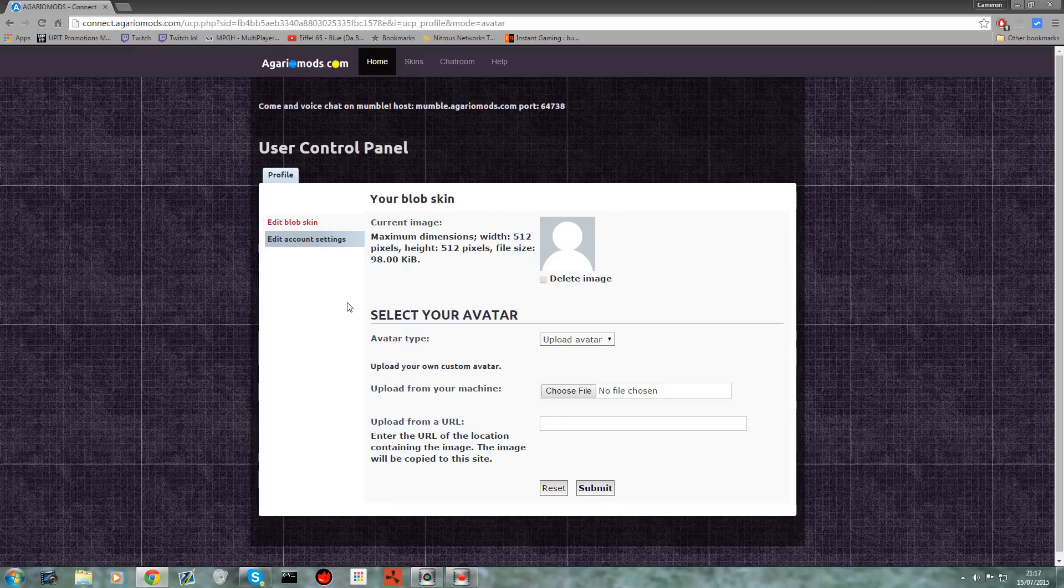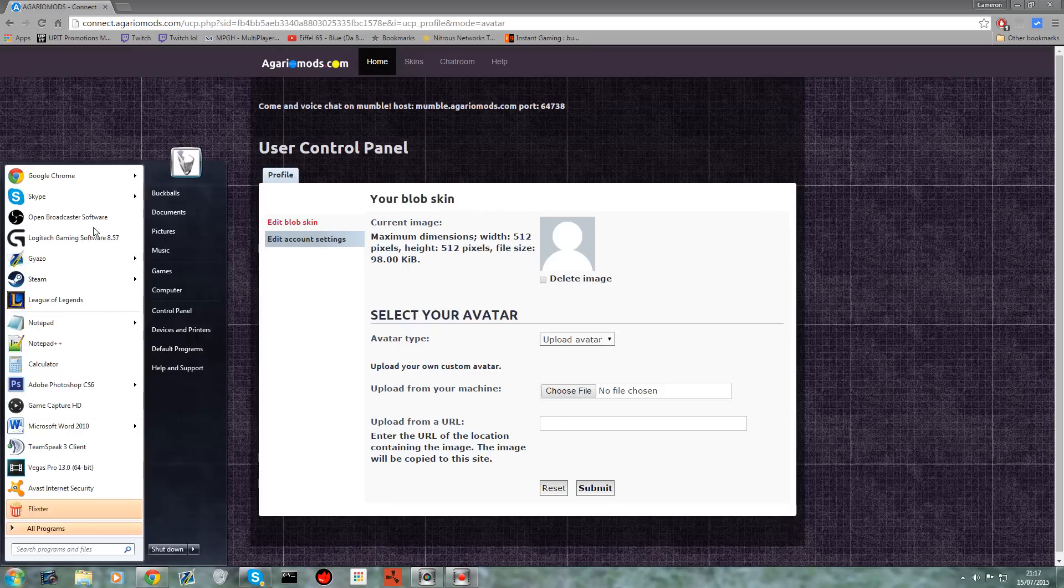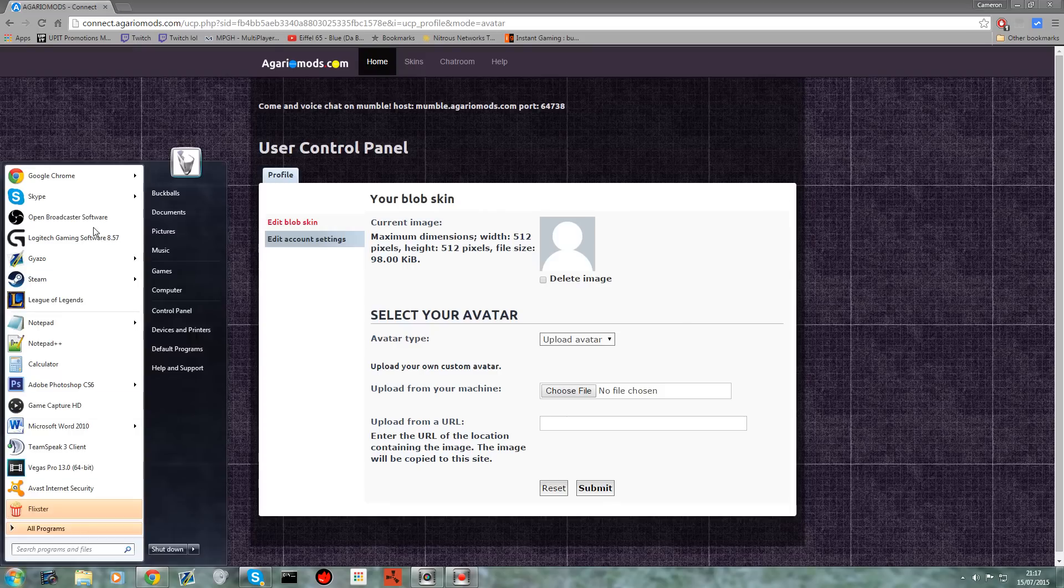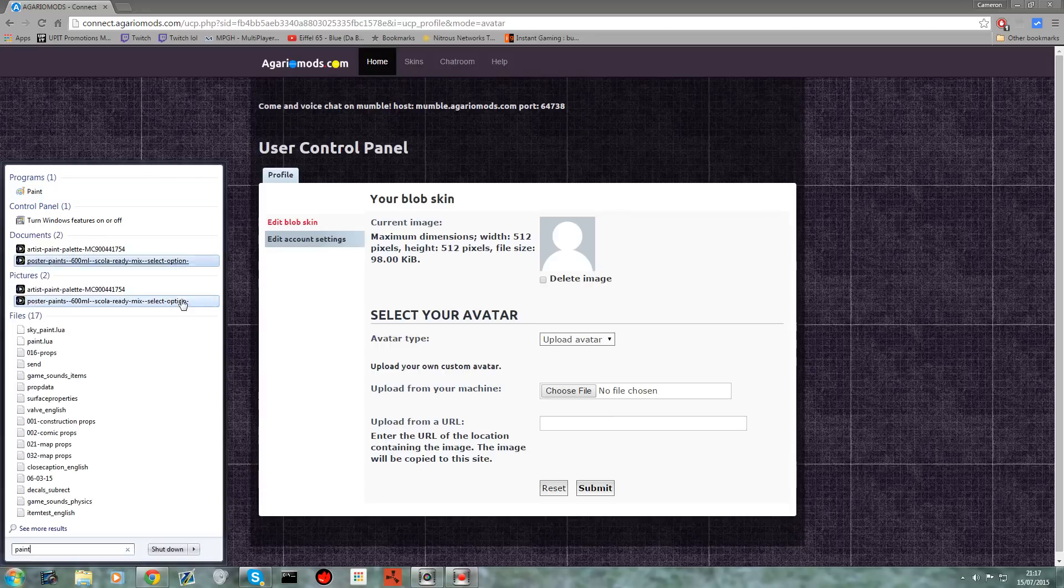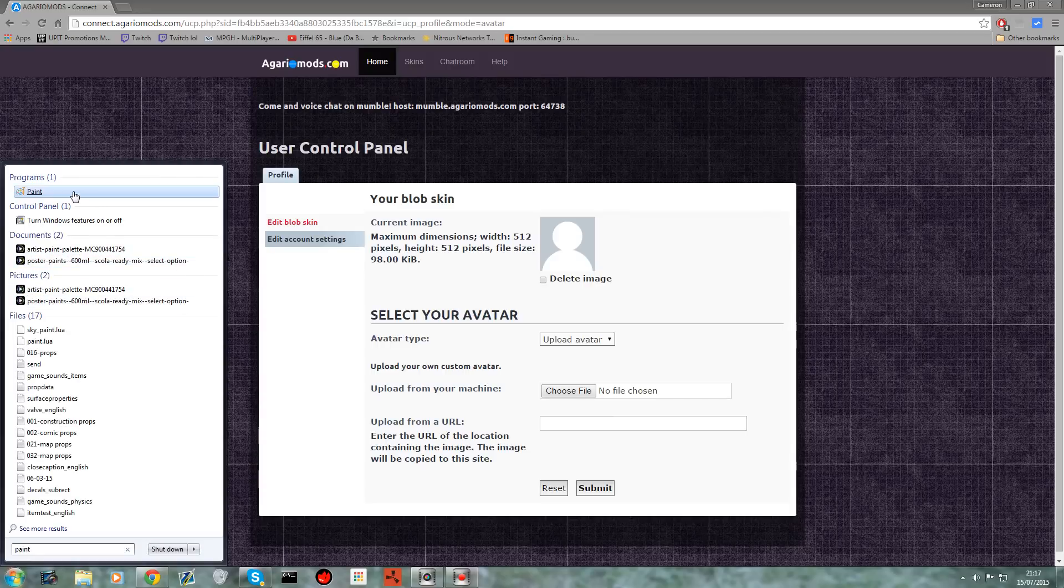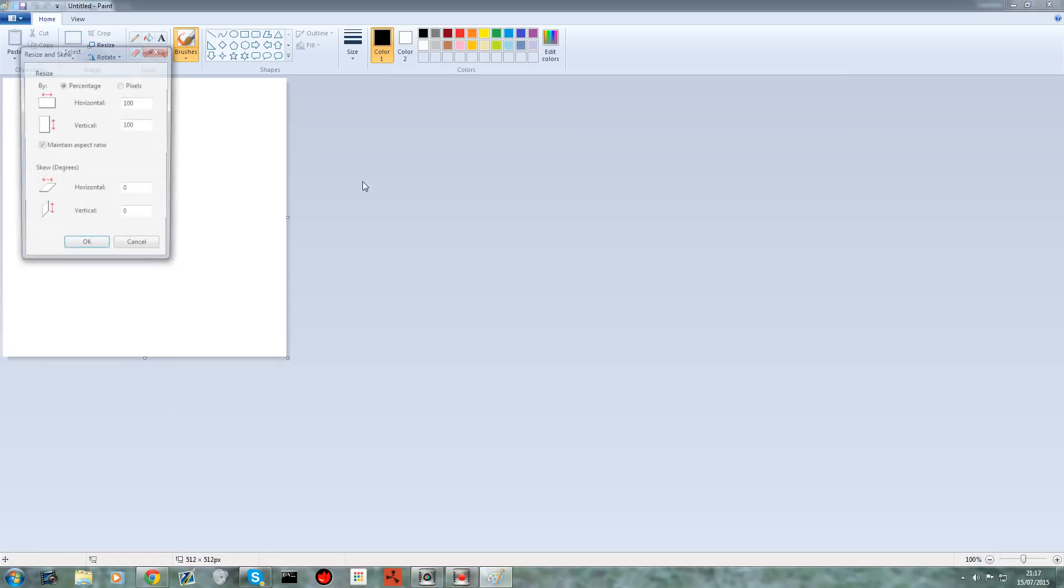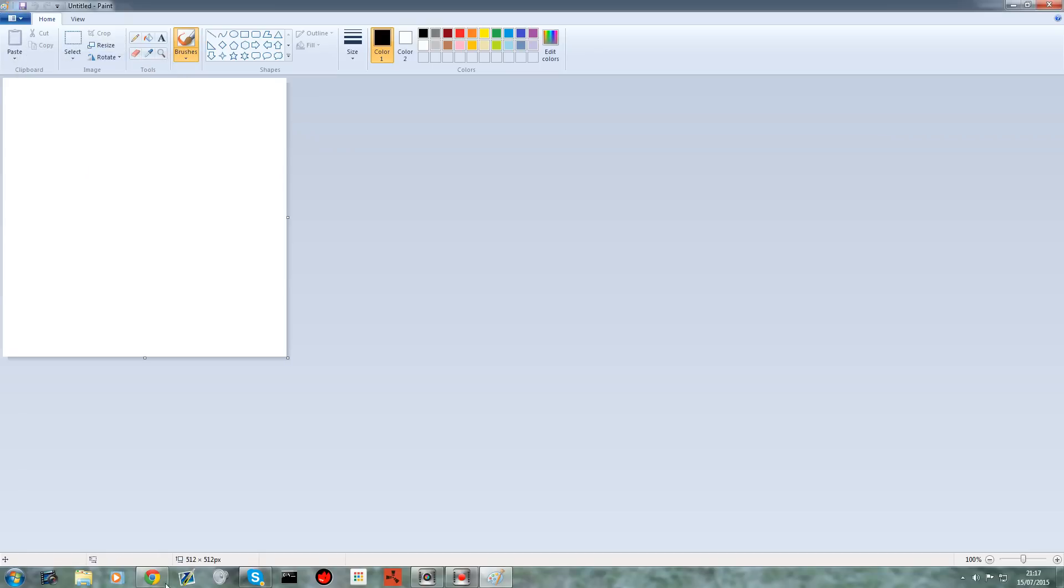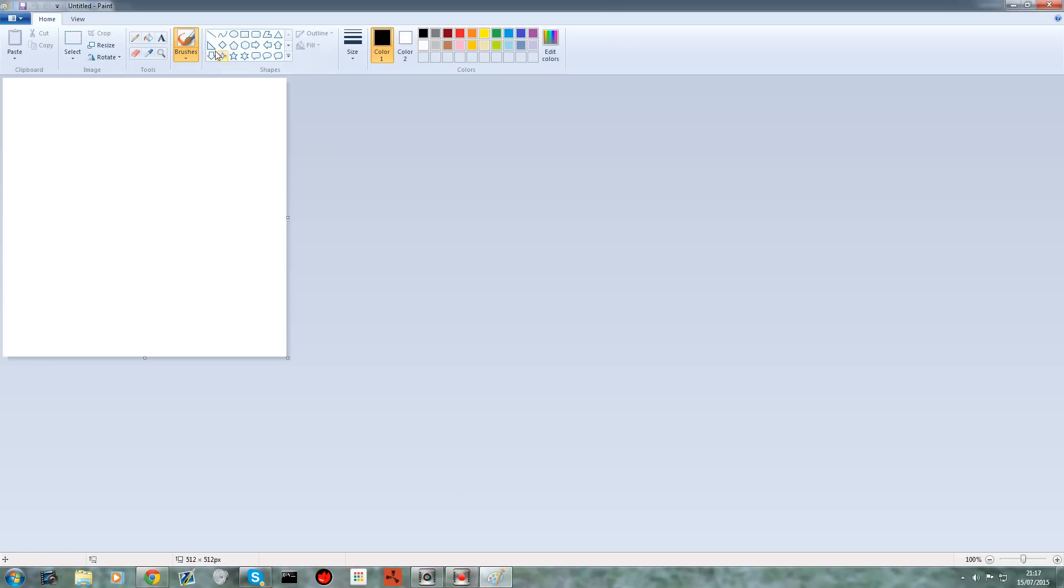So if I want to create my own, I'll just go to Paint, a free software, and as you can see if I go to pixels, 512 by 512, which it says there, then all you want to do is draw your thing. I'm sure that you guys will never be as good at art as me, so you won't be able to draw this. So let's draw a smiley face.